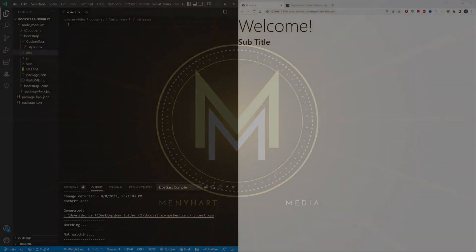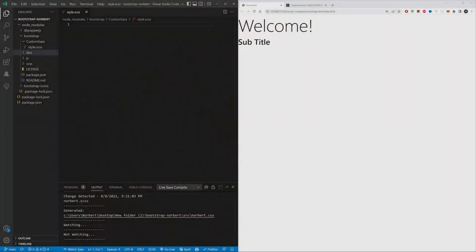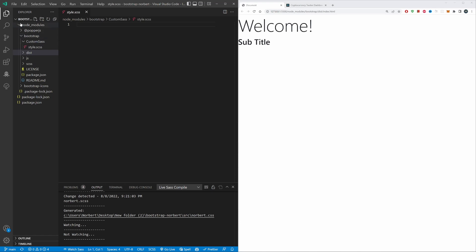Hey, how's it going everyone? This is a really quick video because I got a question on one of my Udemy courses regarding the Sass compiler.